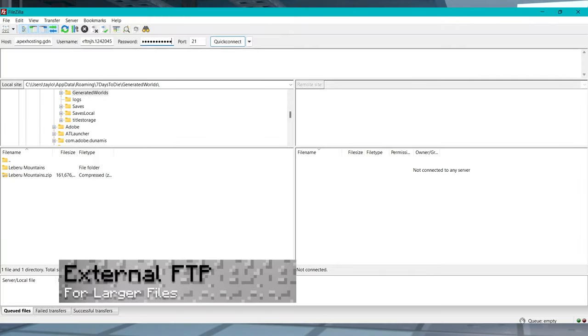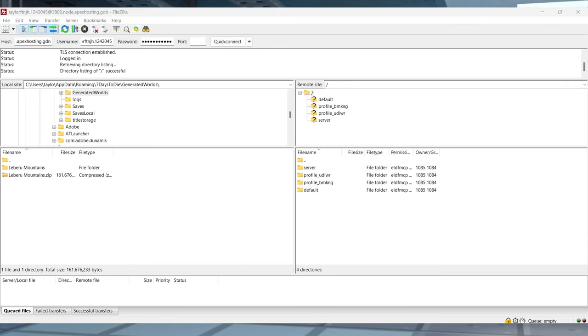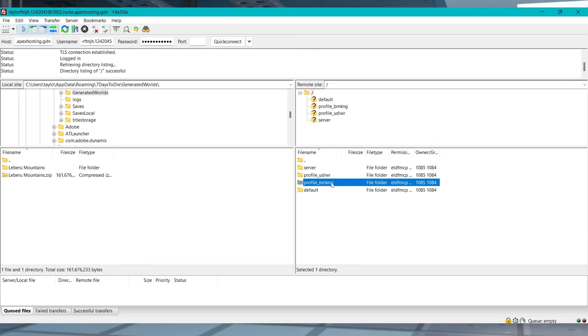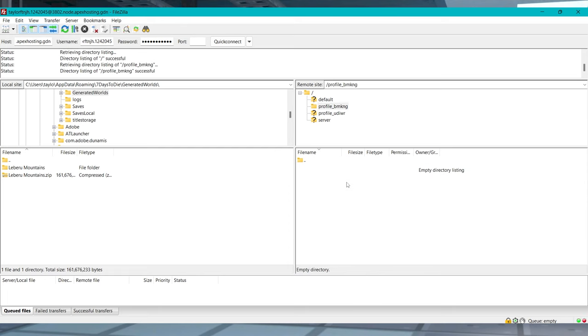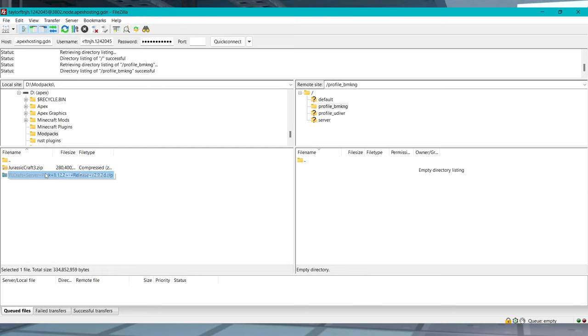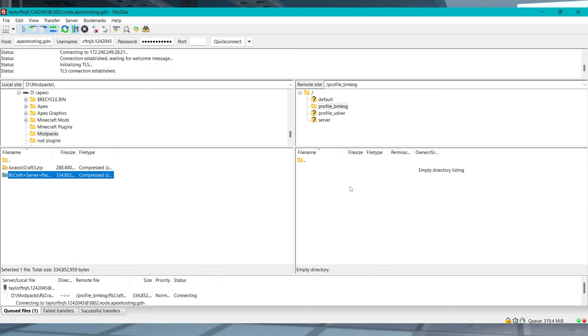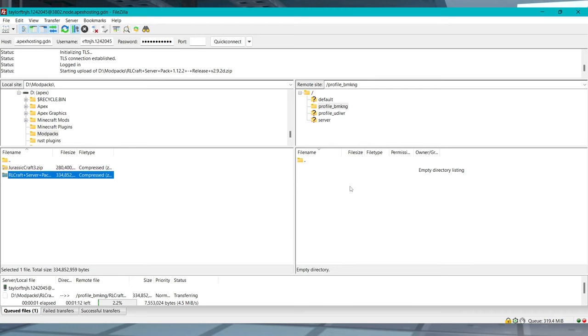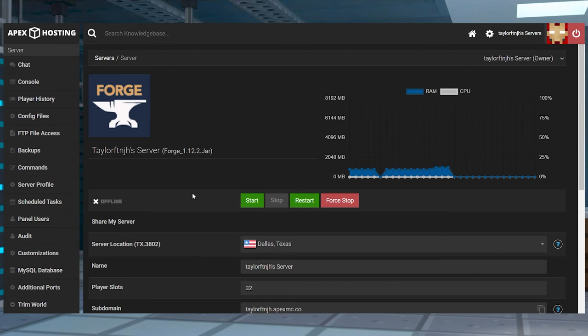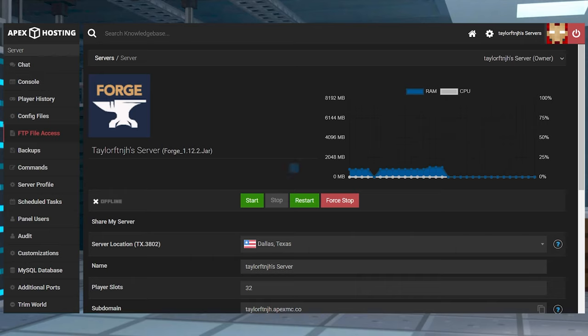Open your external FTP program and connect to your server, and once you're connected, you can enter your necessary server profile and drag and drop the modpack zip file into this directory to begin uploading. Once that's done, you can log into your panel and head back into the FTP file access.